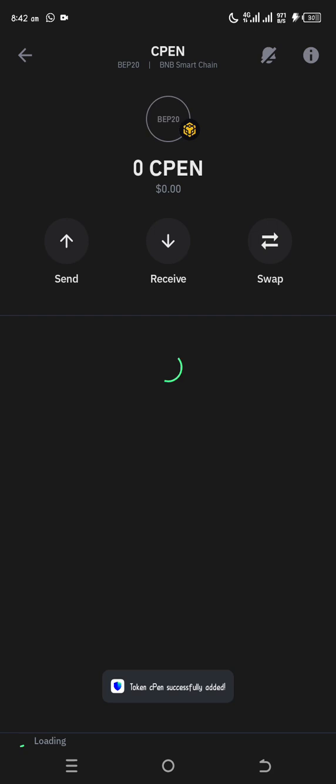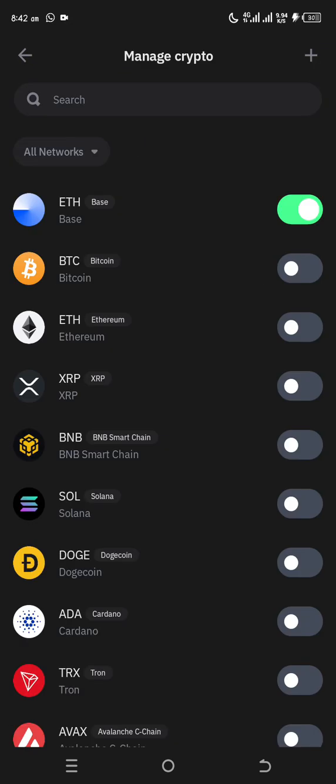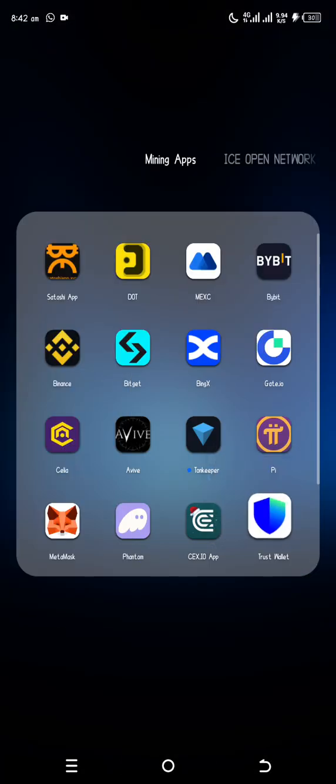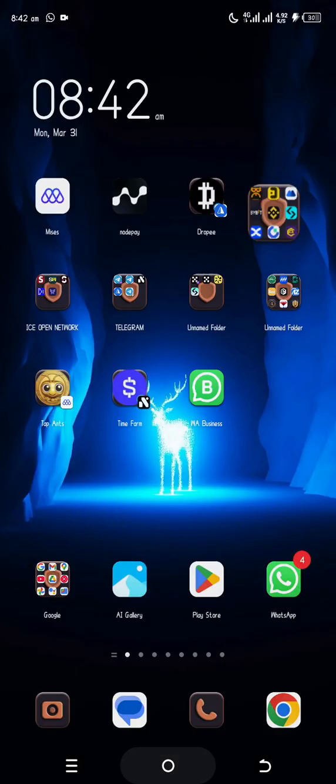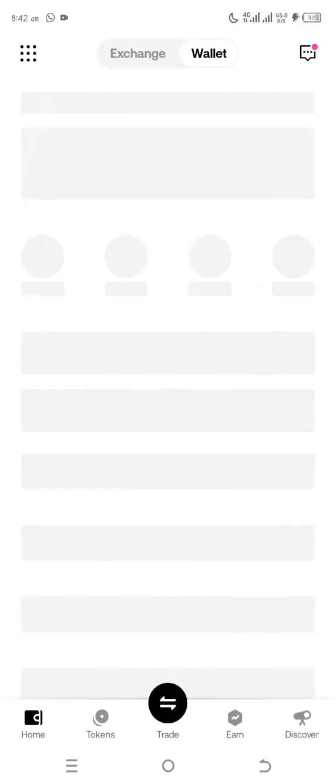So once you import it, if the distribution has gotten to your turn, you will see it. Let me do that of OKX. I don't know if people are using OKX or MetaMask. So you allow it to load.